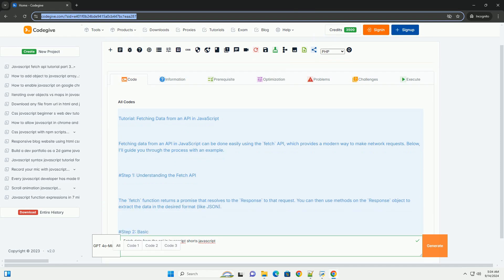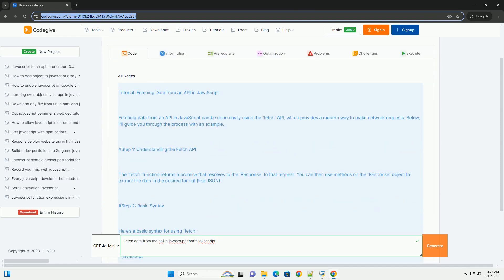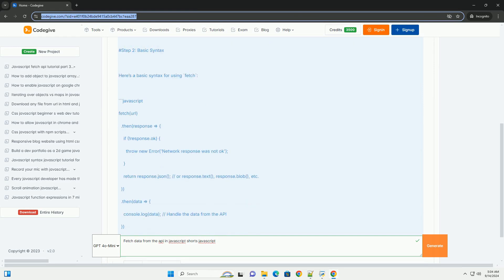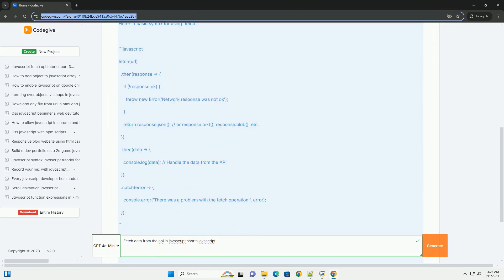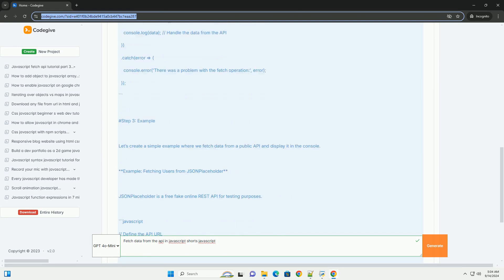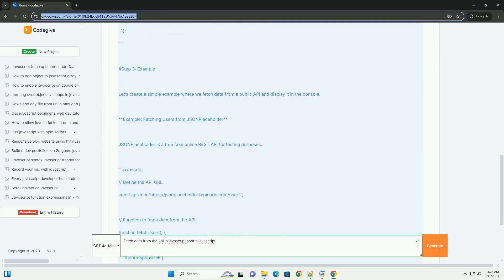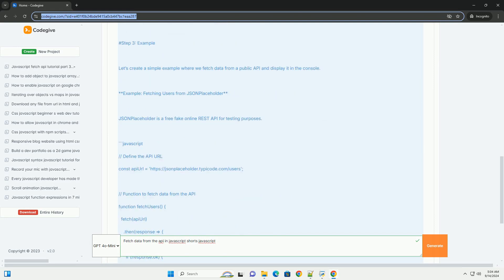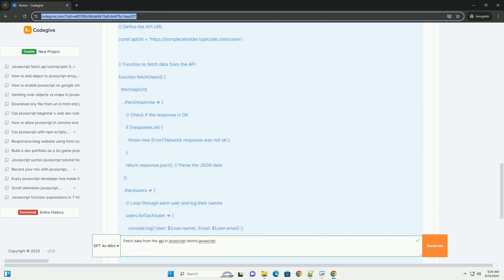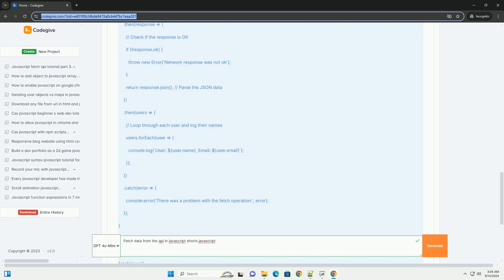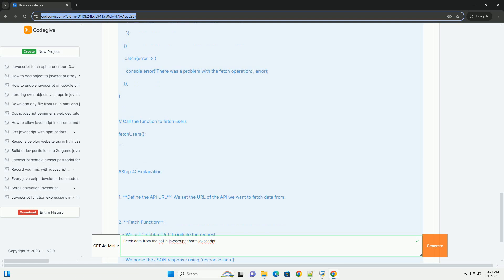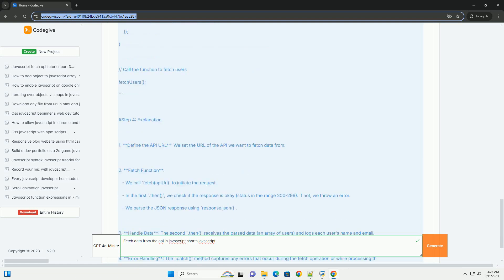Fetching data from an API in JavaScript is a common task that allows developers to retrieve and manipulate information from external sources. The process typically involves making asynchronous requests using the Fetch API, which provides a modern way to handle requests. When a request is made, the API responds with data, often in JSON format, which can be easily parsed and utilized within the application.